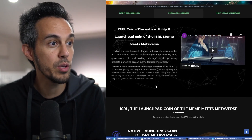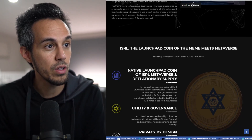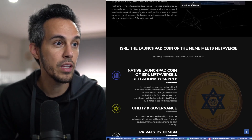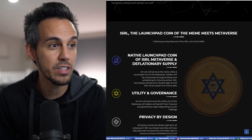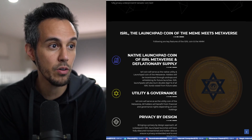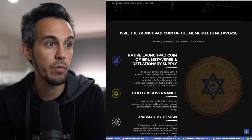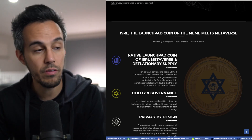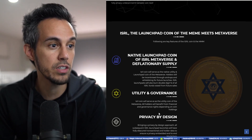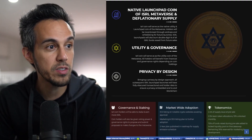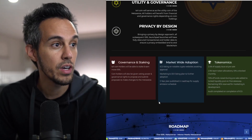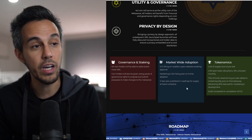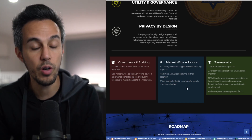They're subsequently launching a fully privacy-underpinned El Salvador coin next. The ISRL coin features a deflationary supply and will serve as the native utility and launchpad coin of the metaverse. Holders will be incentivized through airdrops and whitelists for future launches, and also receive double-digit percent of all funds raised from future sales. Utility and governance holders will benefit from financial and governance rights depending on coin holdings. Coin holders will also be able to stake and earn more ISRL, and there's a five-year plan published on the roadmap.